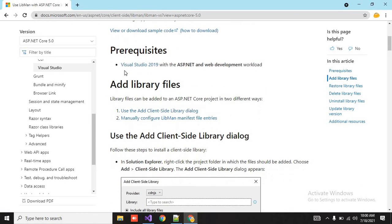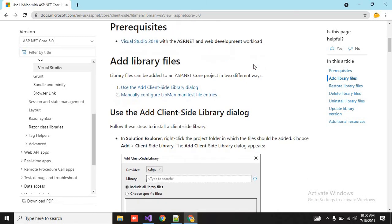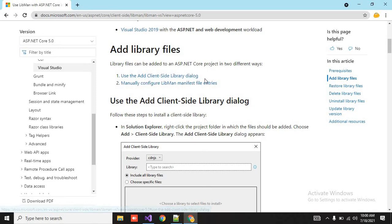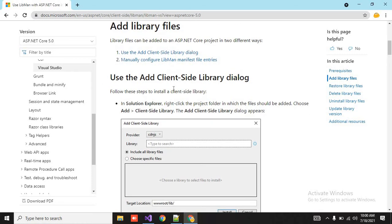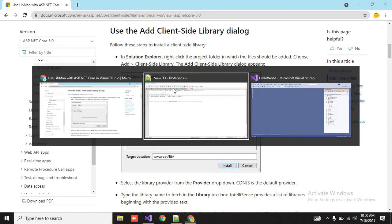And the prerequisite is Visual Studio 2019 with the ASP.NET and the web development workload. And there are two ways, or you can work directly with the client-side library dialogue, otherwise you can manage the libman.json file. So we are going with the UI.